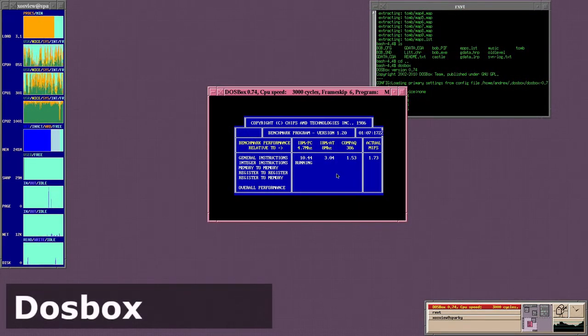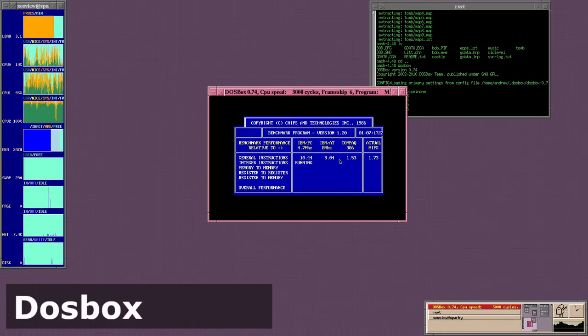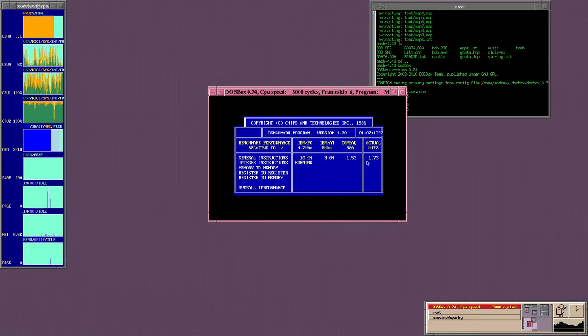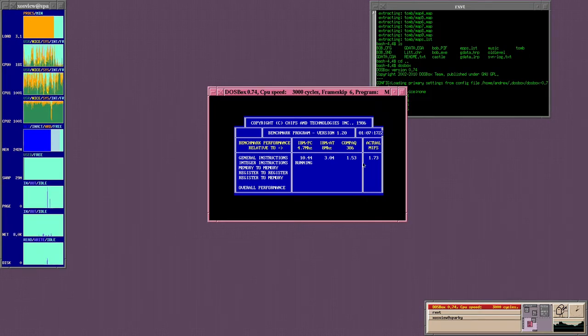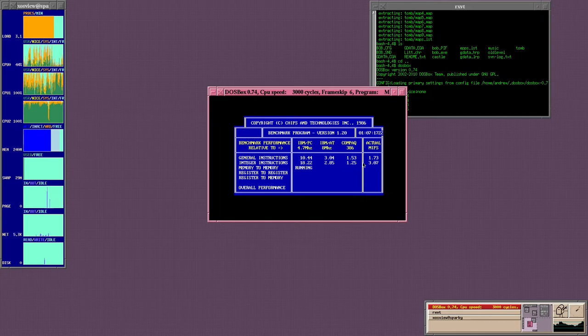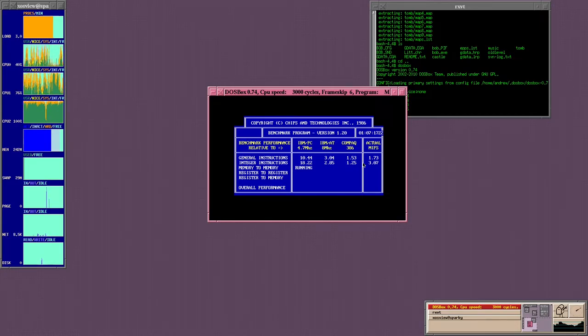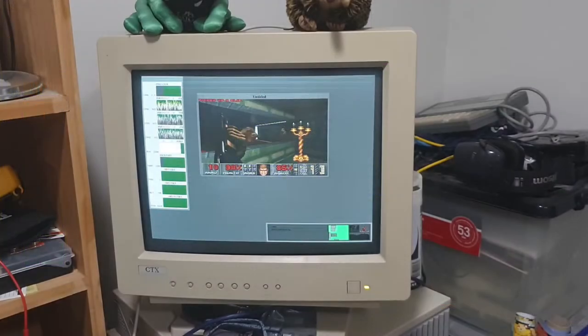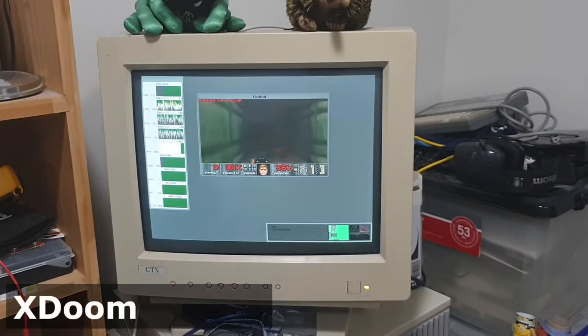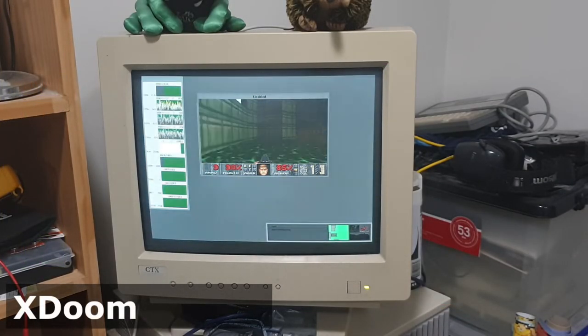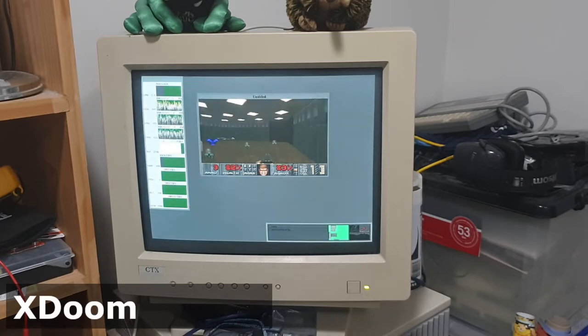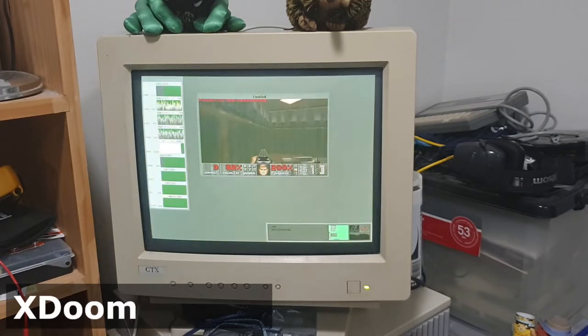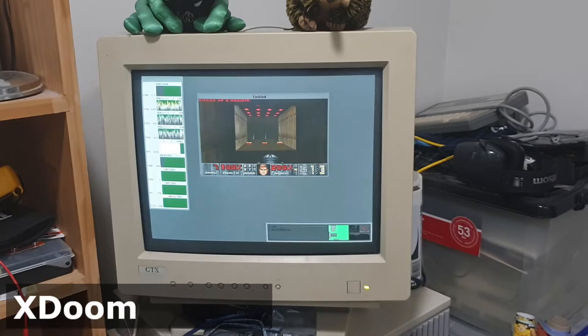DOSBox of all things compiles and works. The display doesn't update particularly fast, partly due to the limited 10 megabit networking. I also imagined that the machine's relatively low performance would be a factor. Not sure if these benchmark values are correct.